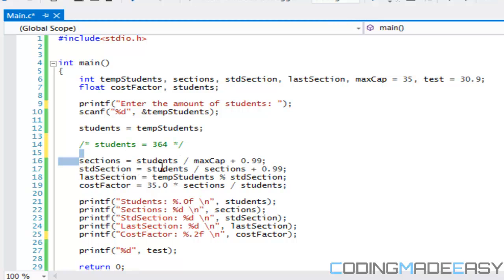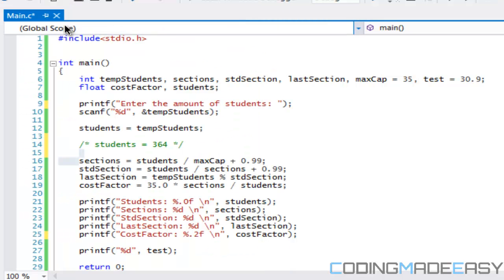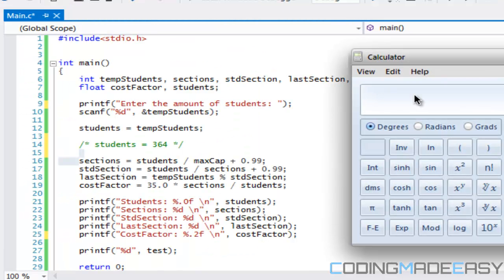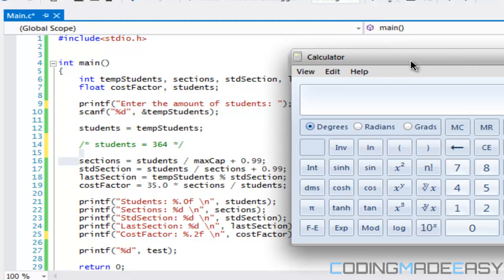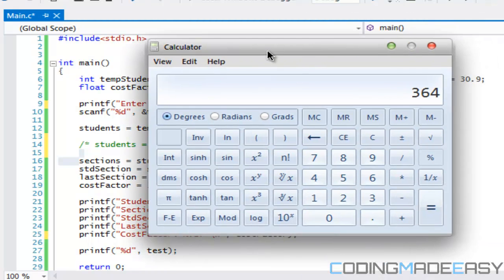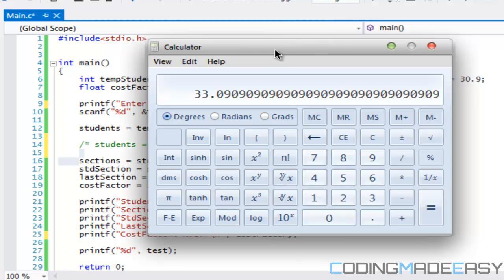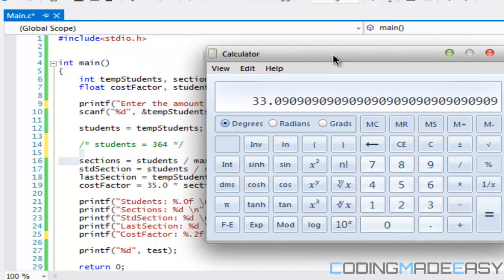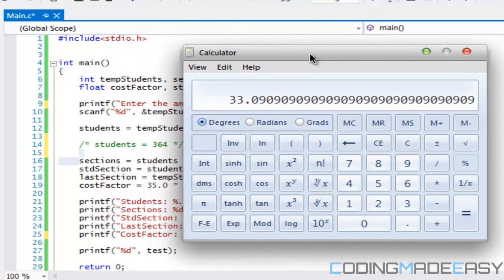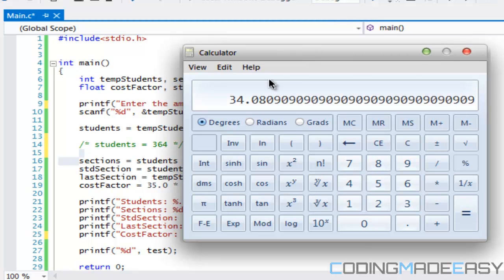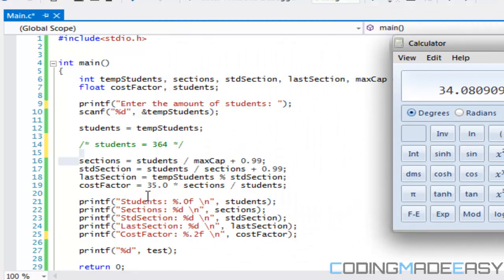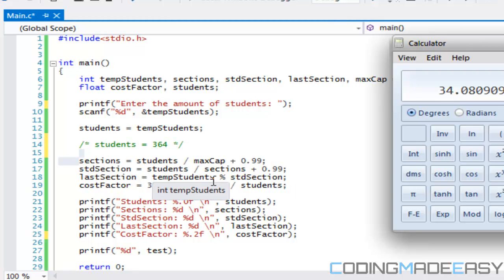Using this method, if the value input is equal to 364 then the amount of sections we should have is equal to 11. Then if we go to our standard section, the calculation that will get that is students divided by sections. If our sections is equal to 11, we'll say 364 divided by 11 and the value we get is 33.09. If we say plus 0.99 the value we get is 34.09 and it's going to round it down to 34, so our standard section size should be 34.